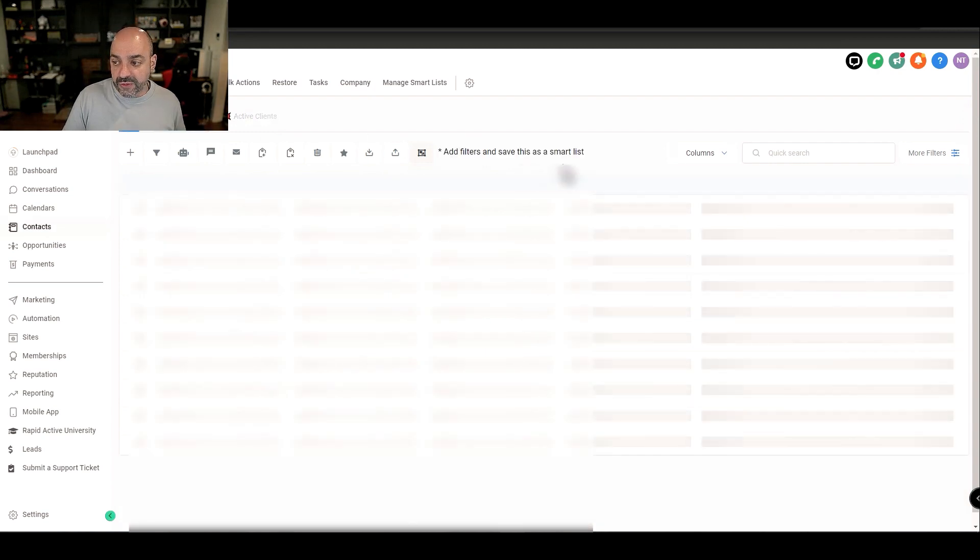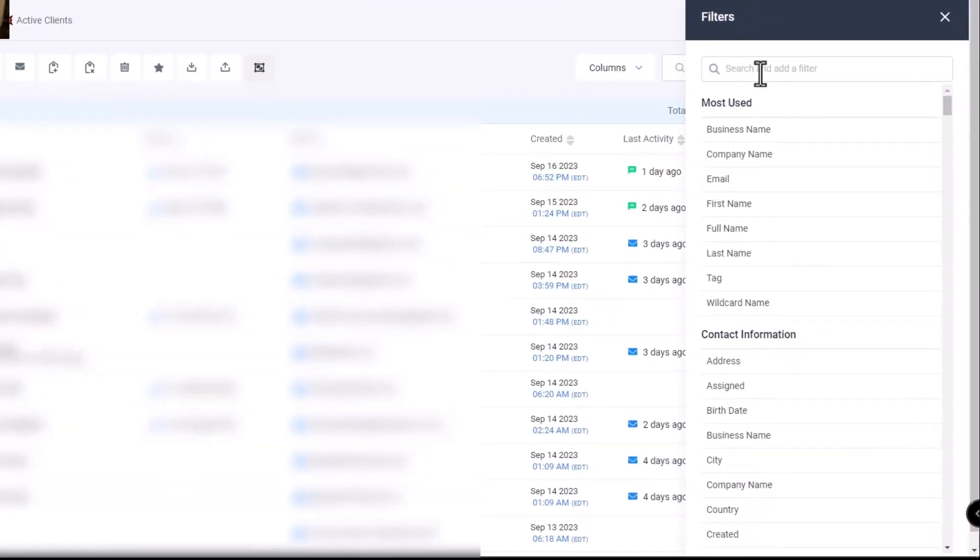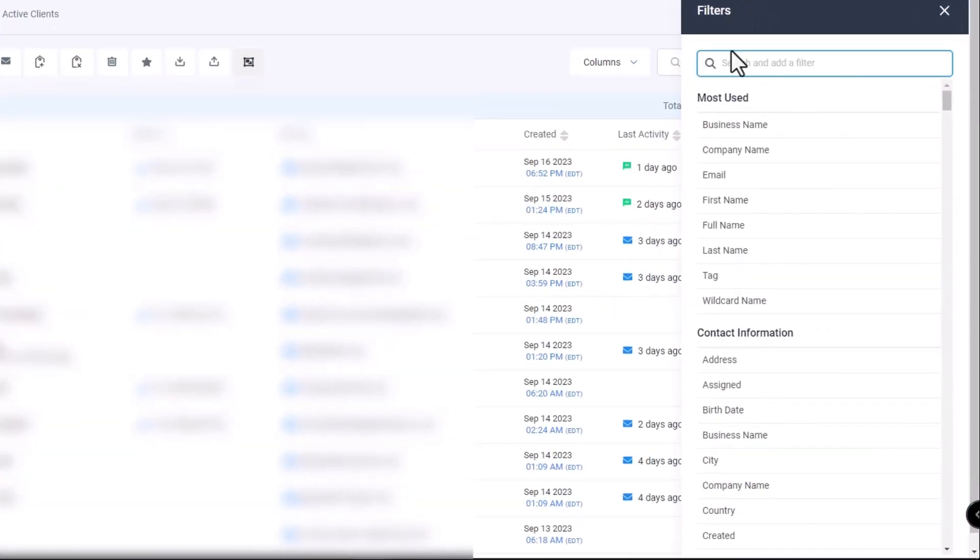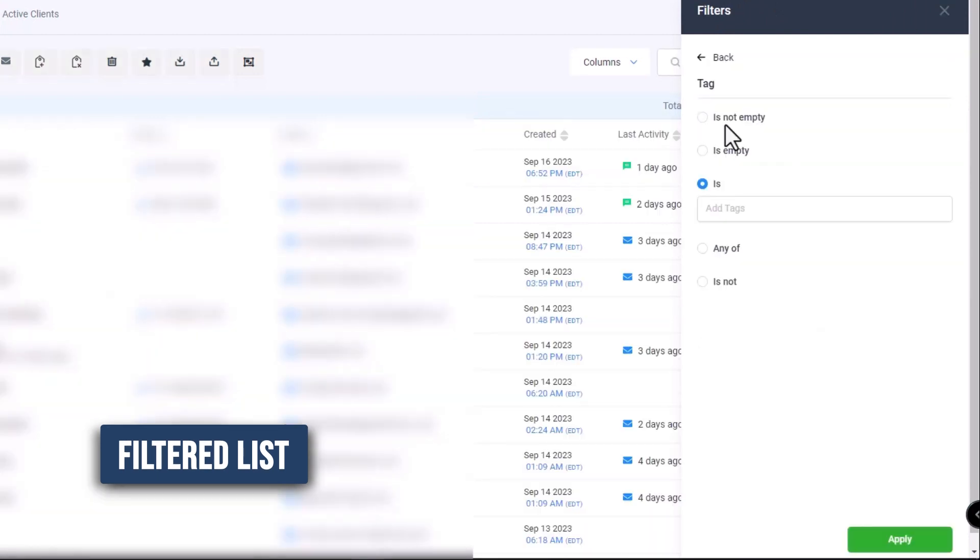I'm going to create one from scratch now. If I go to more filters, I can come in here and make believe I'm going to create a filtered list like meaning I want to make sure nobody has the unsub tag.